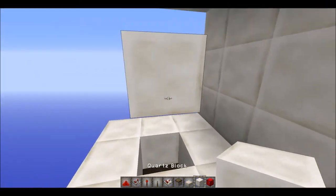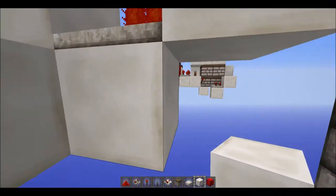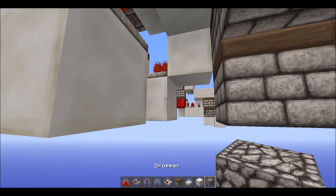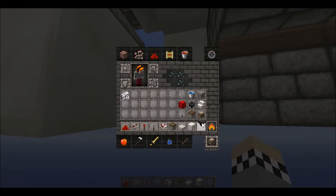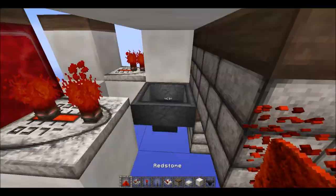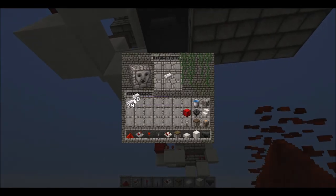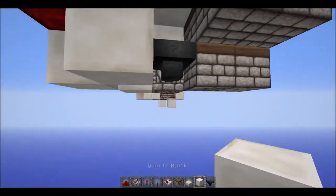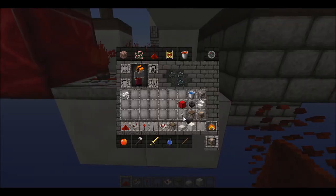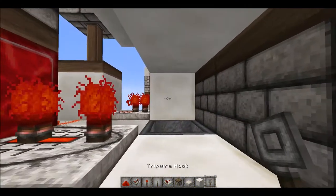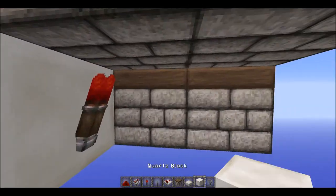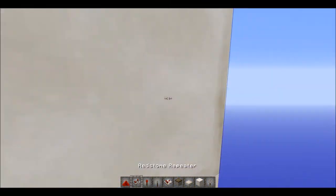Now you want a hopper-dropper circuit here - it will look like a monostable. Put any item in the dropper like that, and then have a tripwire hook on this side of the block right there. Then have a piece of dust right there and a torch right there with a repeater down here on two ticks.